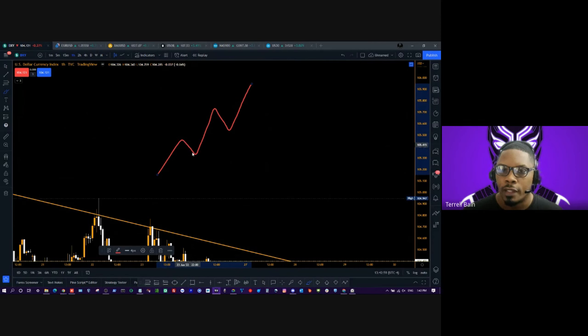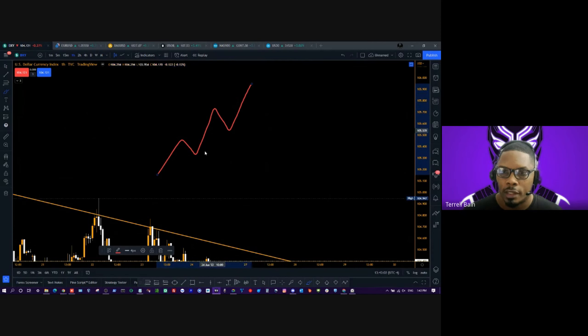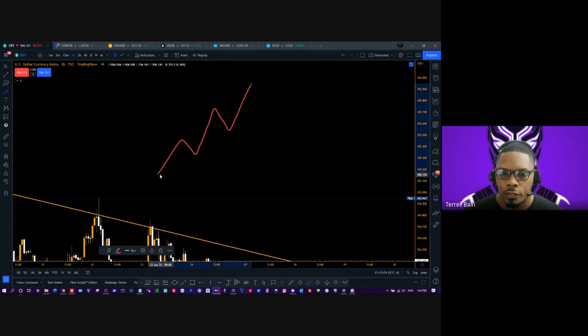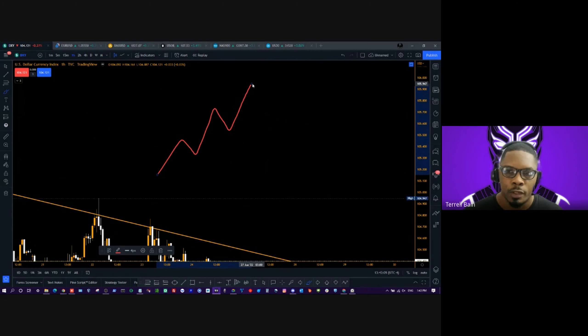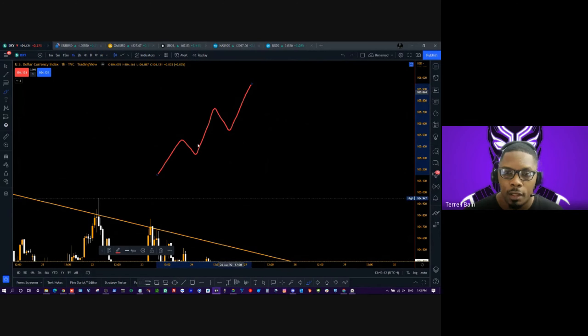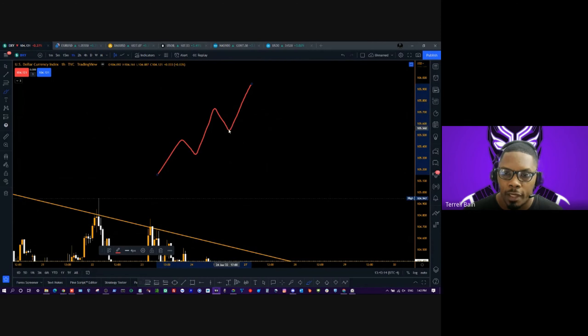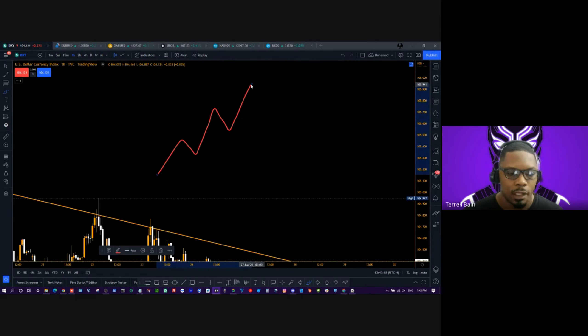But regardless, we got the run, pullback, run, pullback, run. So what's next, people? You can shout it out if you want to or type it in the chat. We got run, pullback, run, pullback, and now we're on the run. What should be next? Can anybody tell me?